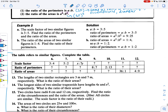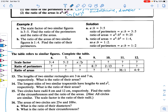For number 11, the table gives us the ratio of the areas as 36 to 1. Since scale factor squared equals 36 to 1, we work backwards by taking the square root. The square root of 36 is 6 and the square root of 1 is 1, so the scale factor is 6 to 1. Perimeter is a single unit of measure, so the ratio of the perimeters is also 6 to 1. Only area is squared.